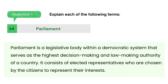Parliament: parliament is a legislative body within a democratic system that serves as the highest decision-making and lawmaking authority of a country. It consists of elected representatives who are chosen by the citizens to represent their interests.